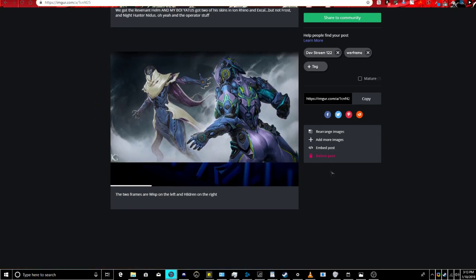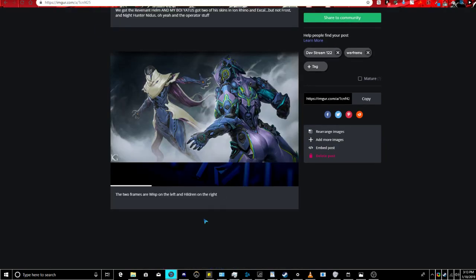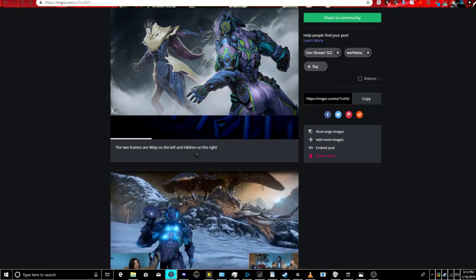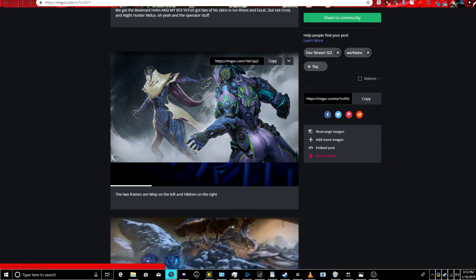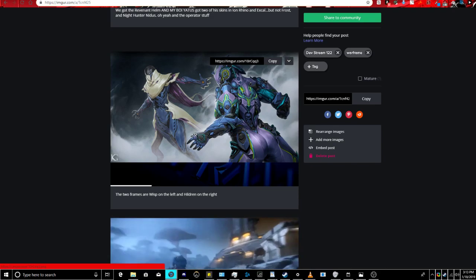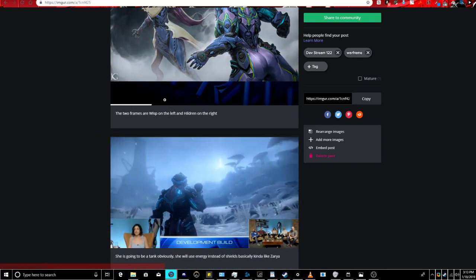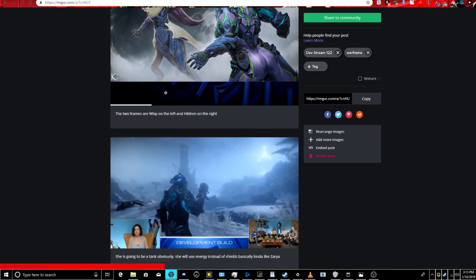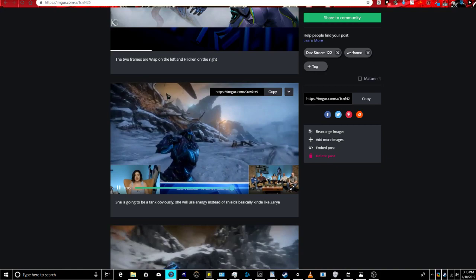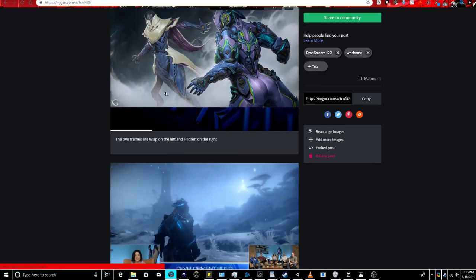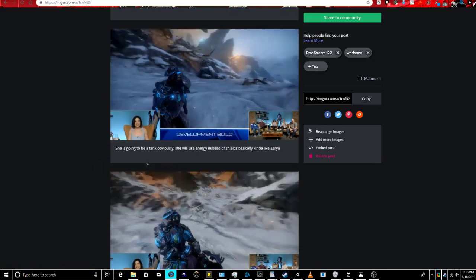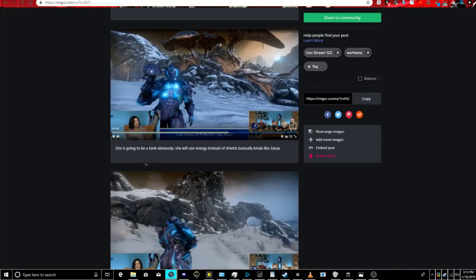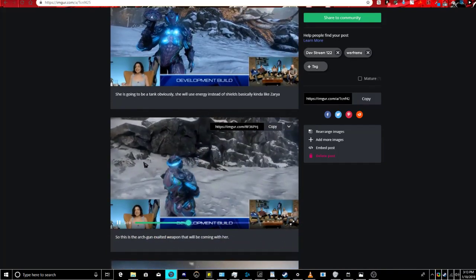So we got two new frames, being, wait a minute, is one of these things broken, because there's supposed to be more images. Oh, there you go. We got two new frames, the one on the left is called Wisp, and the one on the right, as I already stated, is Hildren. We don't know any information about Wisp other than, probably gonna be a CC frame from looking at him. Like I already said, she's like Zarya and stuff, this is how it resulted, or gun, or heavy weapon, as they call it now, that she's gonna have.